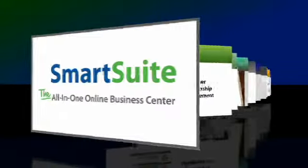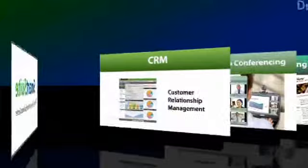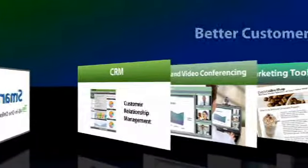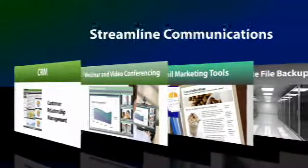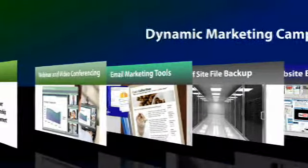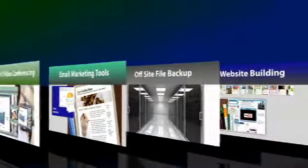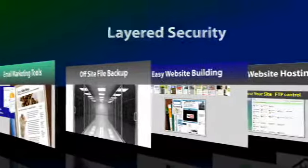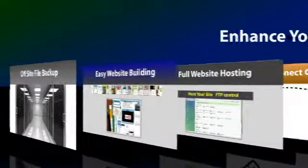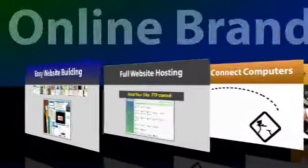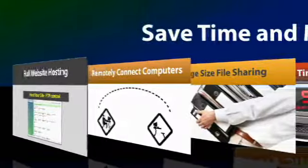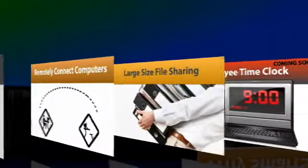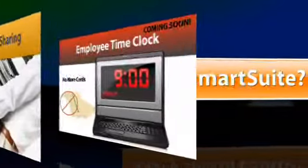The many SmartSuite applications will help you to dramatically increase sales and provide better customer service, streamline communications and collaboration, implement dynamic marketing campaigns, add layered security and peace of mind, enhance your online brand, streamline operations, save time and money, and simply allow you to do your job better with less stress.